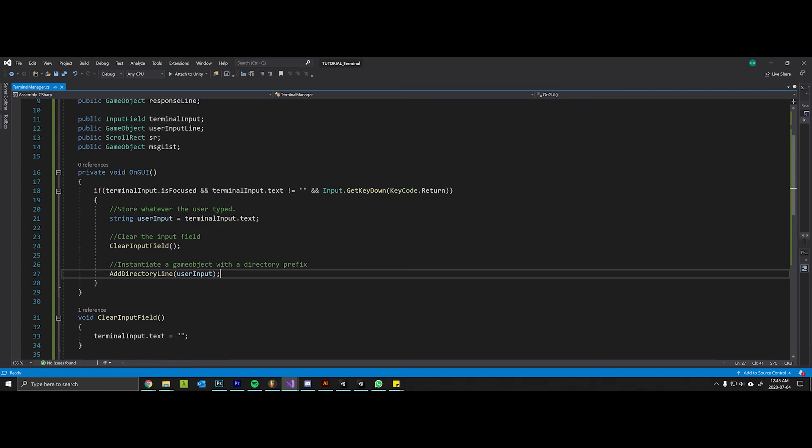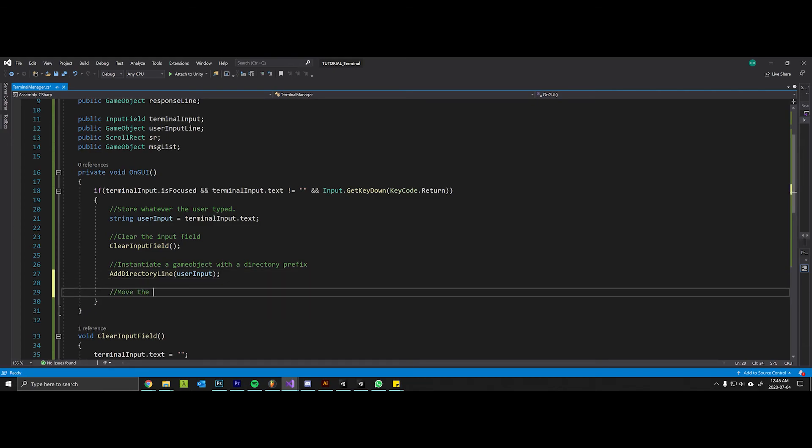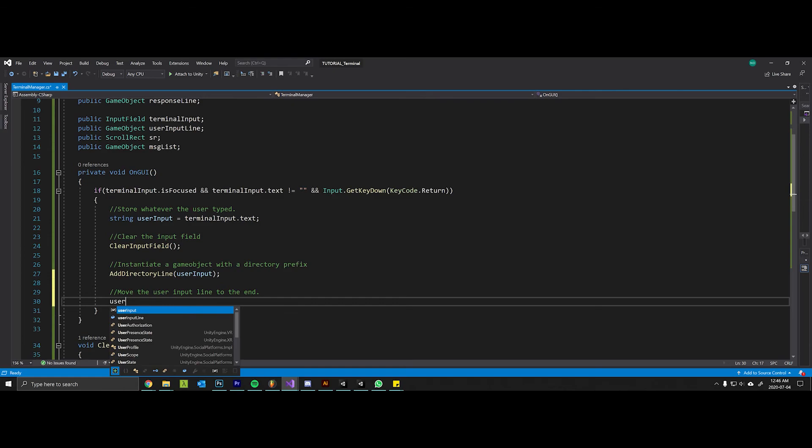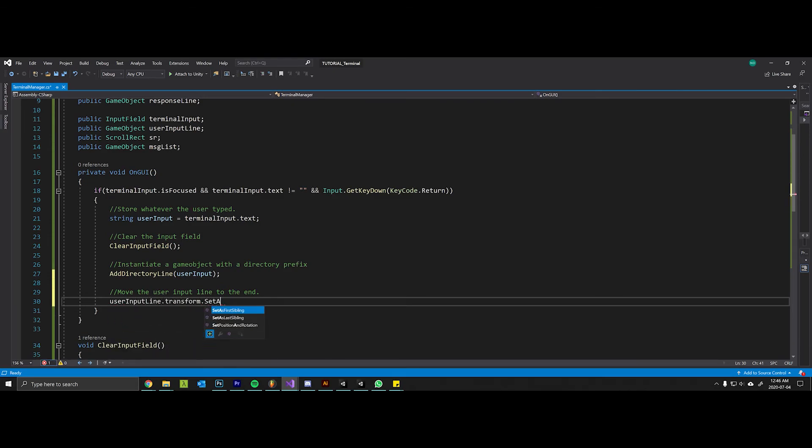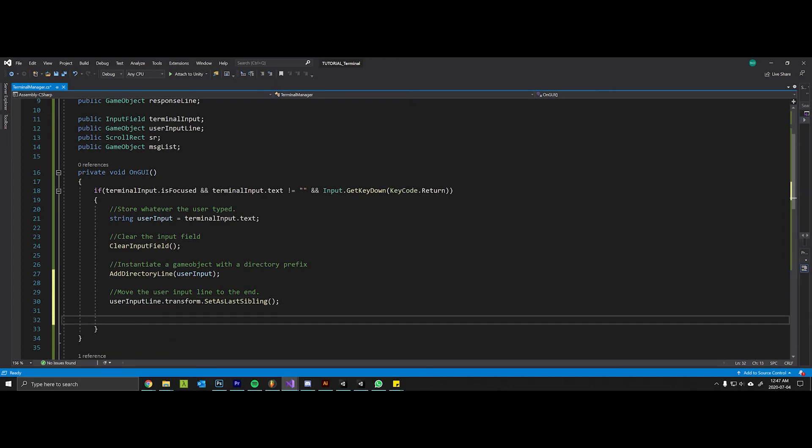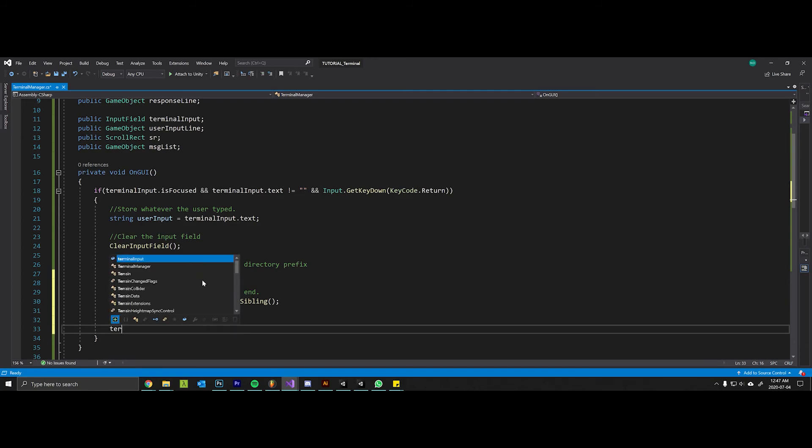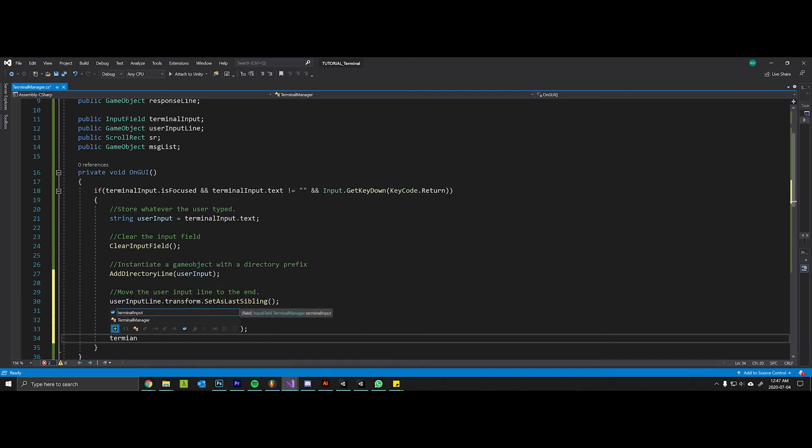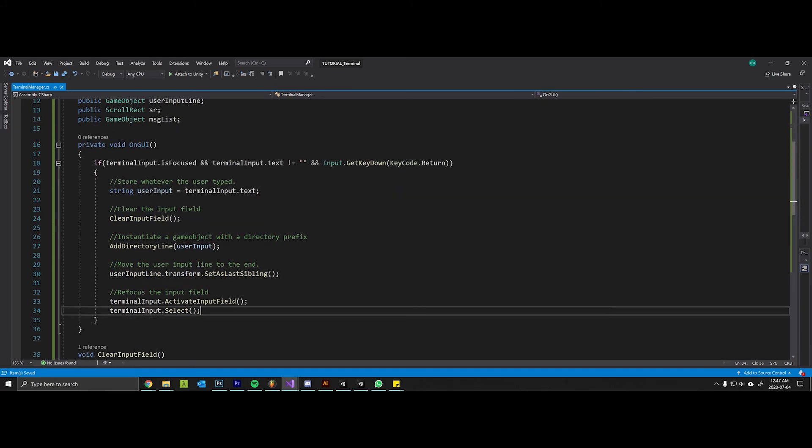But we need to now move this guy to be the very bottom. So let's go back into Visual Studio. And we also want to move the user input line to the end. So I can do this by saying user input line dot transform dot set as last sibling. Now this is an equivalent way to achieve what I did before where you take the child count and you subtract one. It's just another way to do it, just showing you that you can get the child count that way and dynamically set the order of the children. Now it would be nice if we could refocus the input line or the input field so that the user doesn't have to reselect that field every time they press enter. So the way we can do that is type terminal input dot activate input field, terminal input dot select.